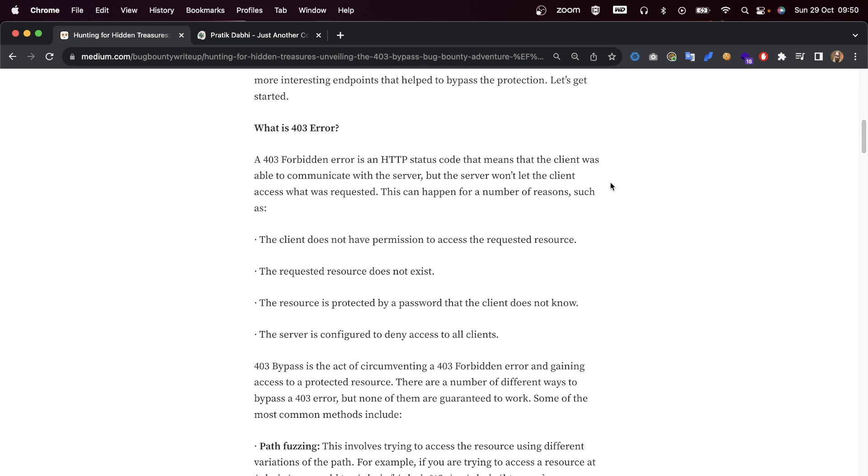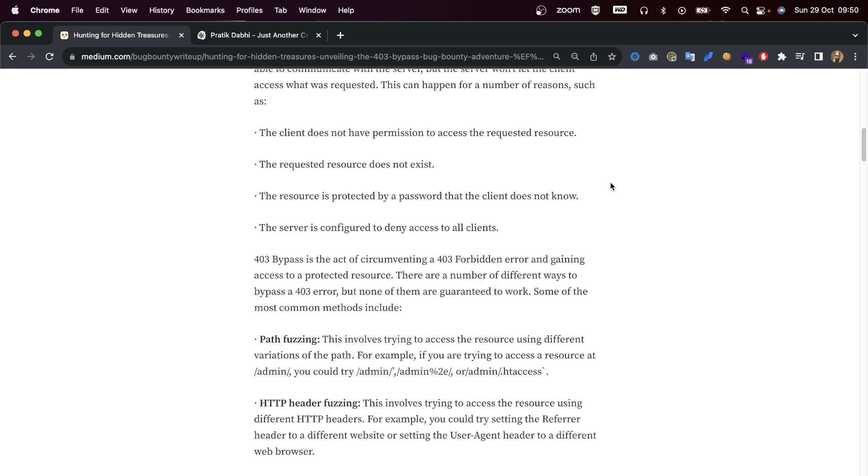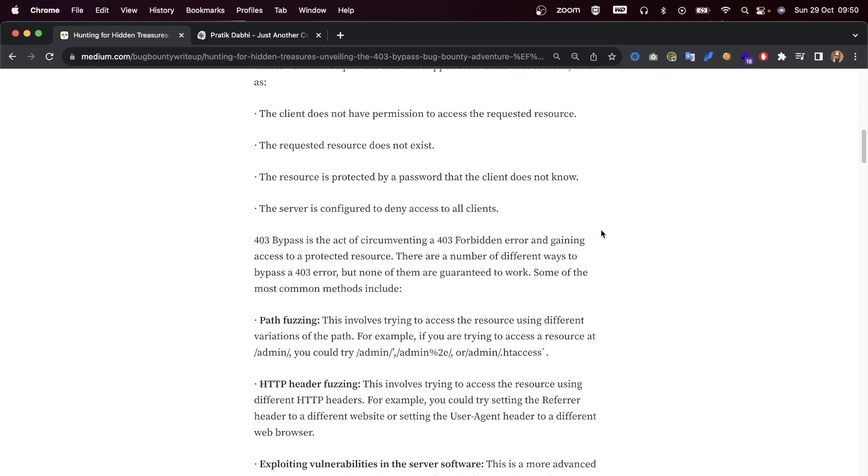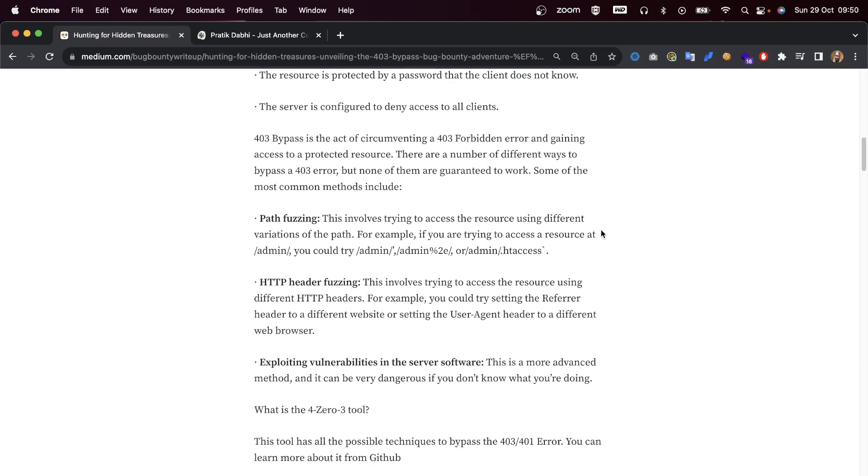This can happen for a number of reasons, such as the client not having the required permissions, the resource not existing, the resource being protected by a password that the client doesn't know, or the server being configured to deny access to all clients.